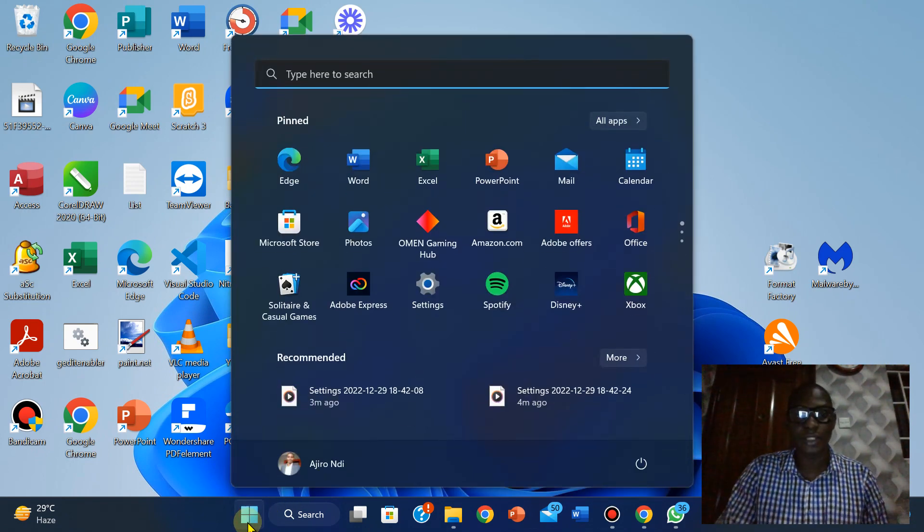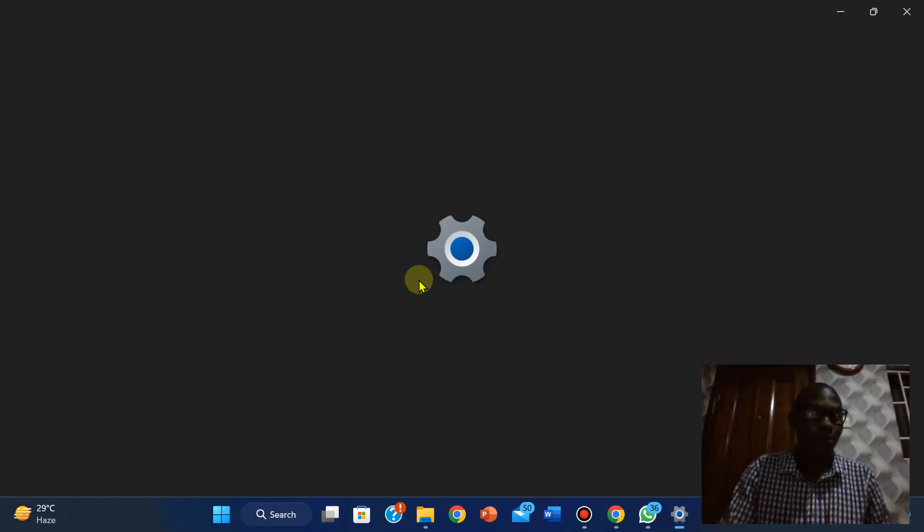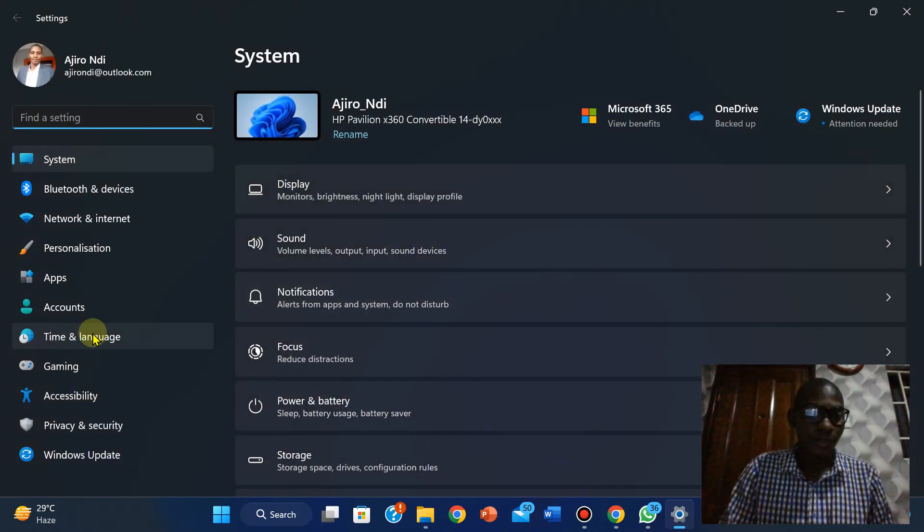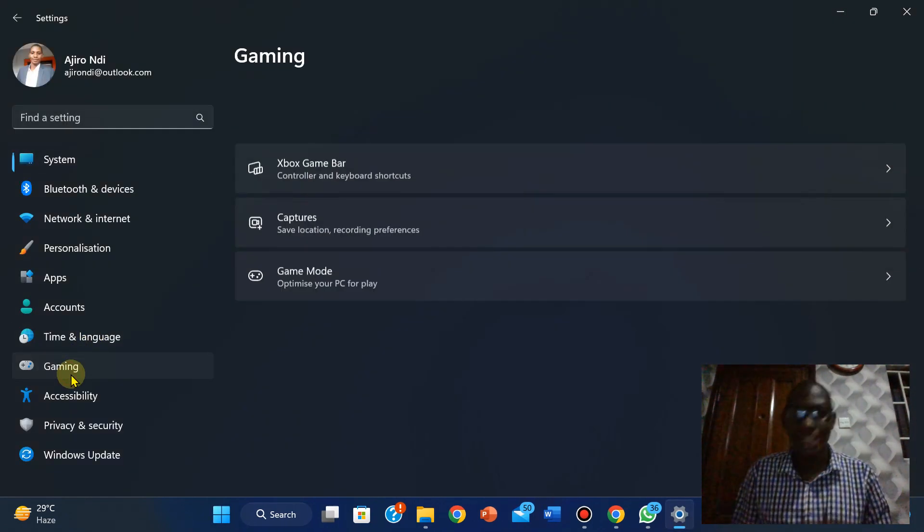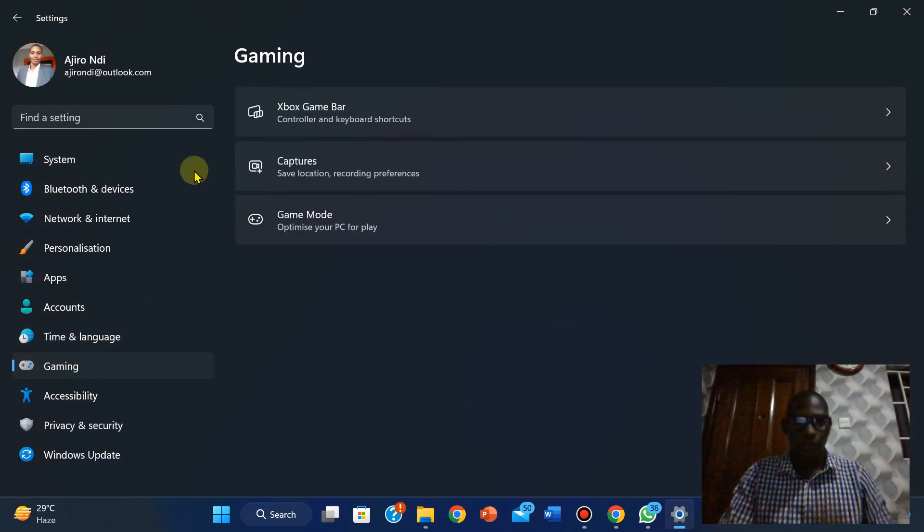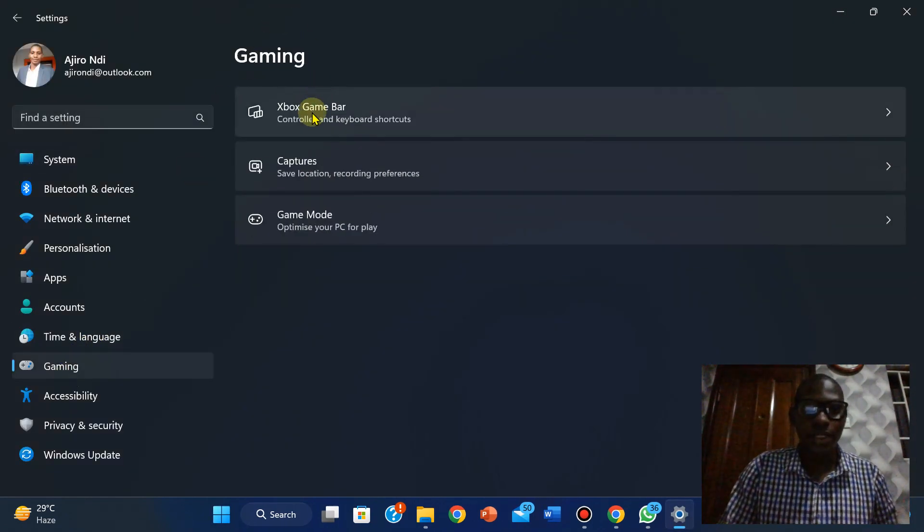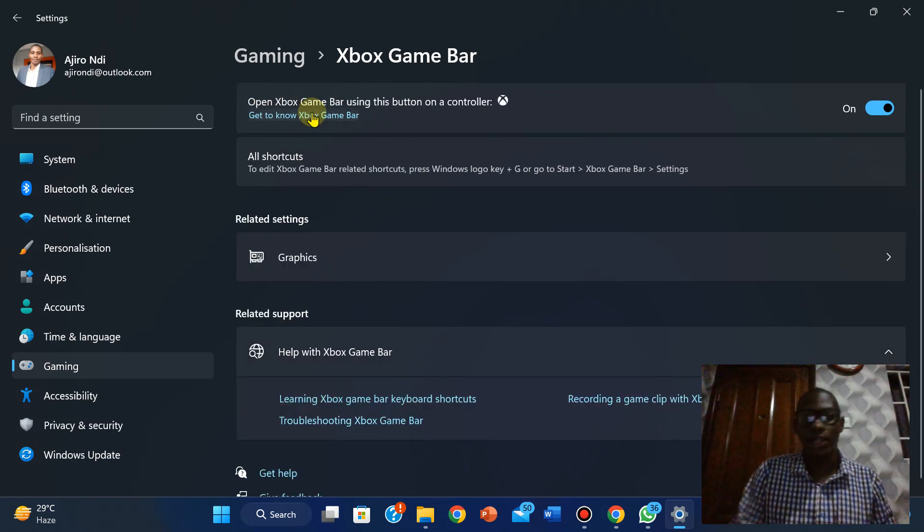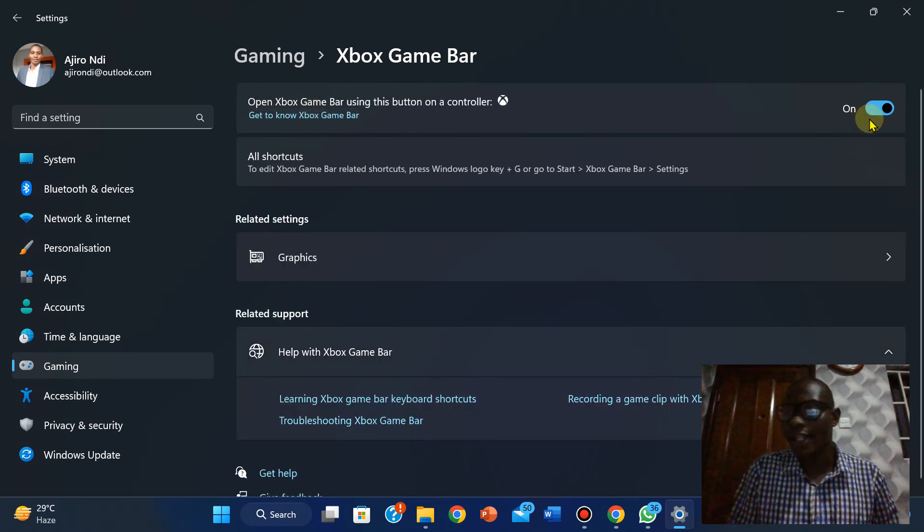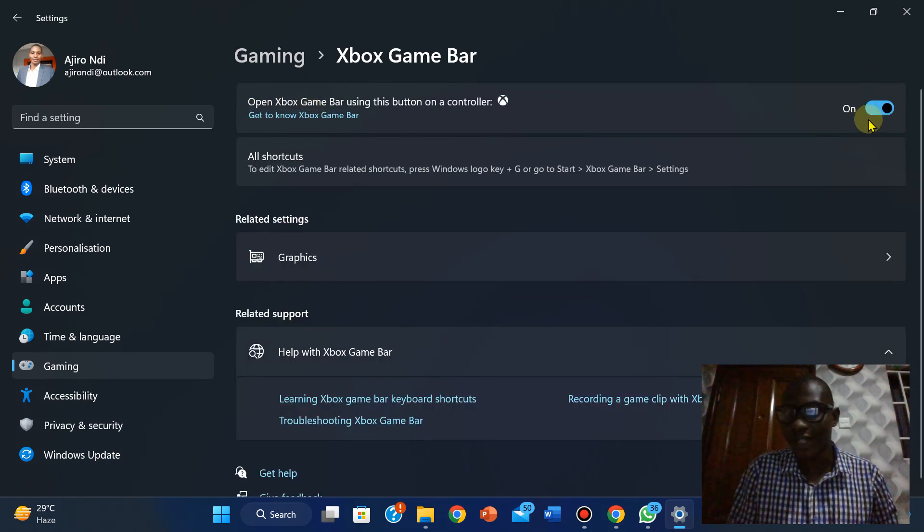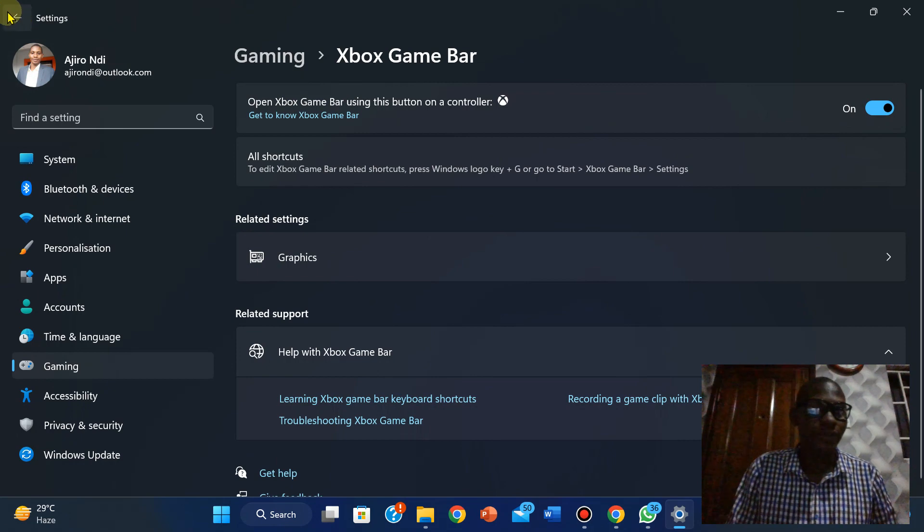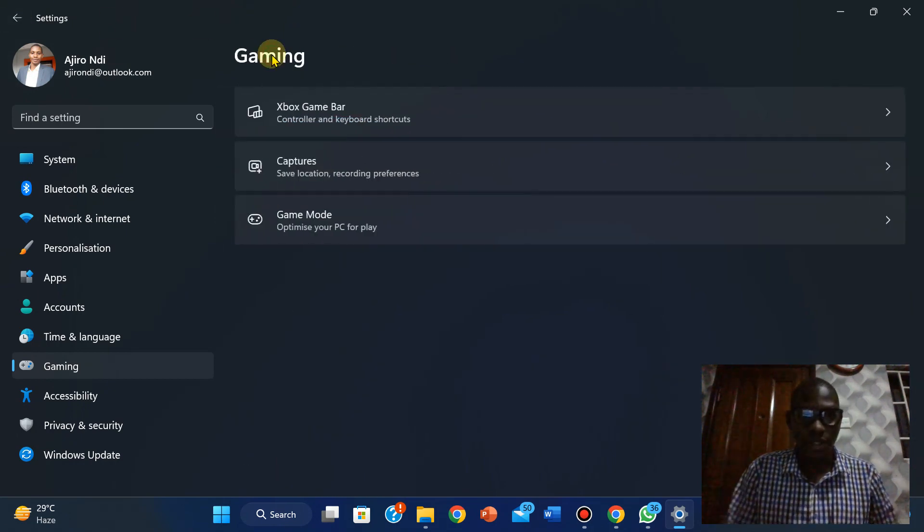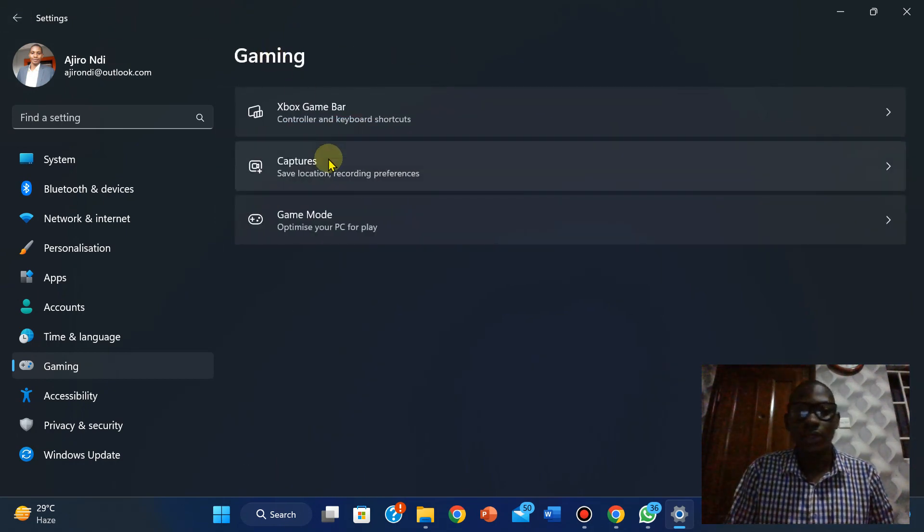So the first thing we are going to do is we click on this Windows icon here, we'll click on Settings, then we will click on Gaming, we will click on the Xbox Game Bar. Ensure this is checked.